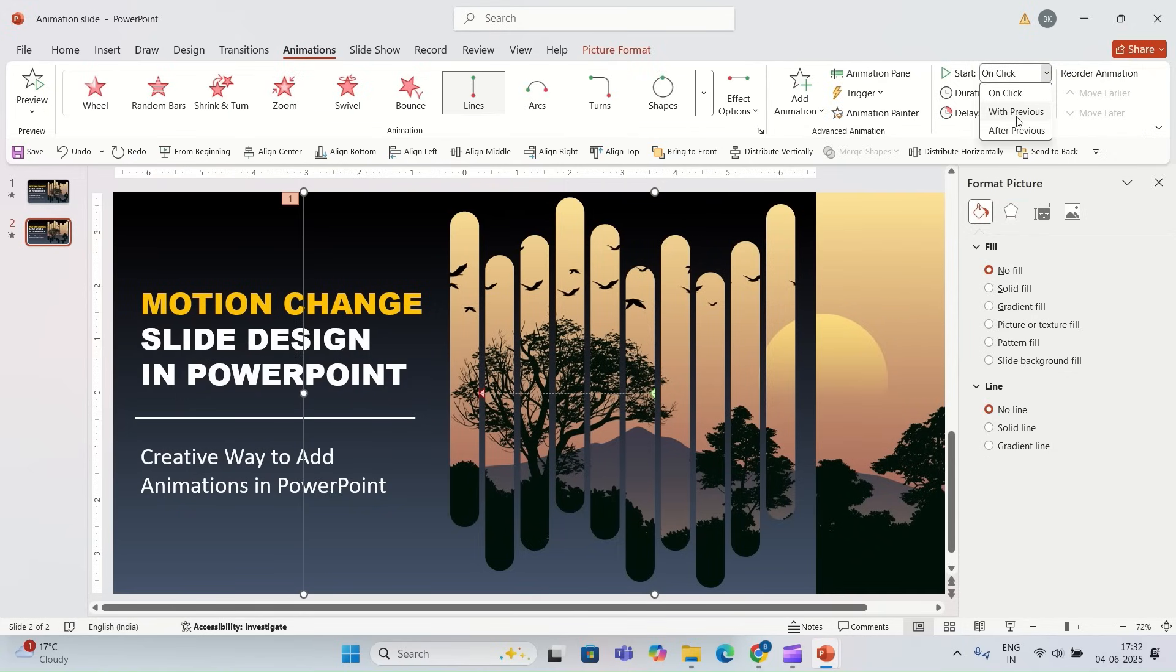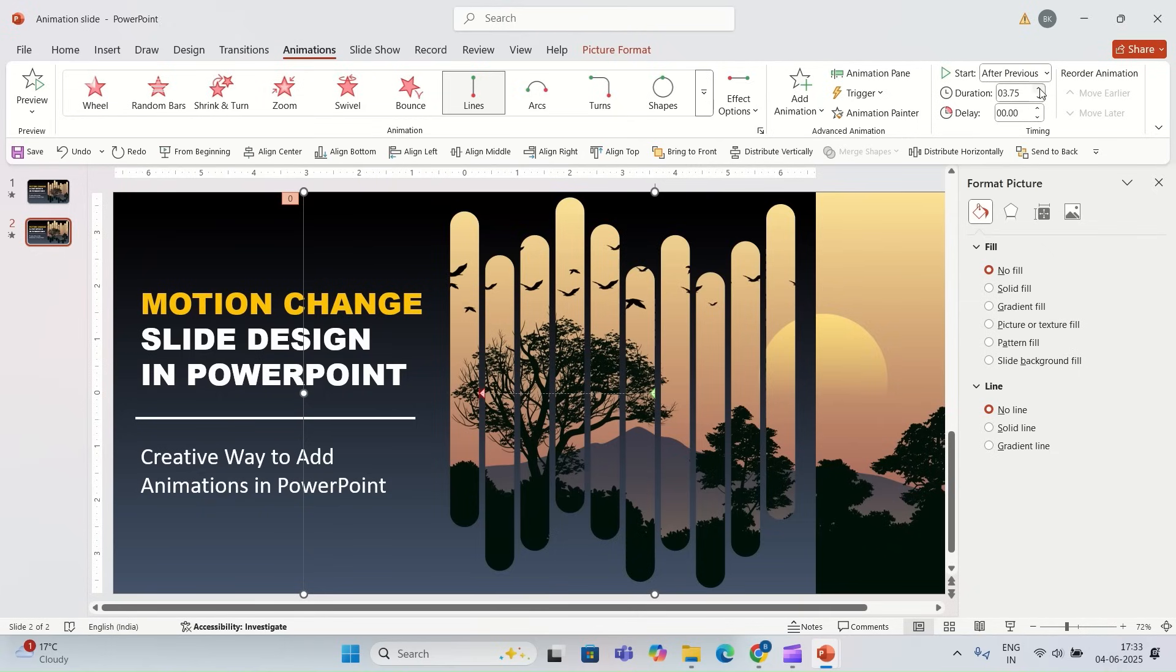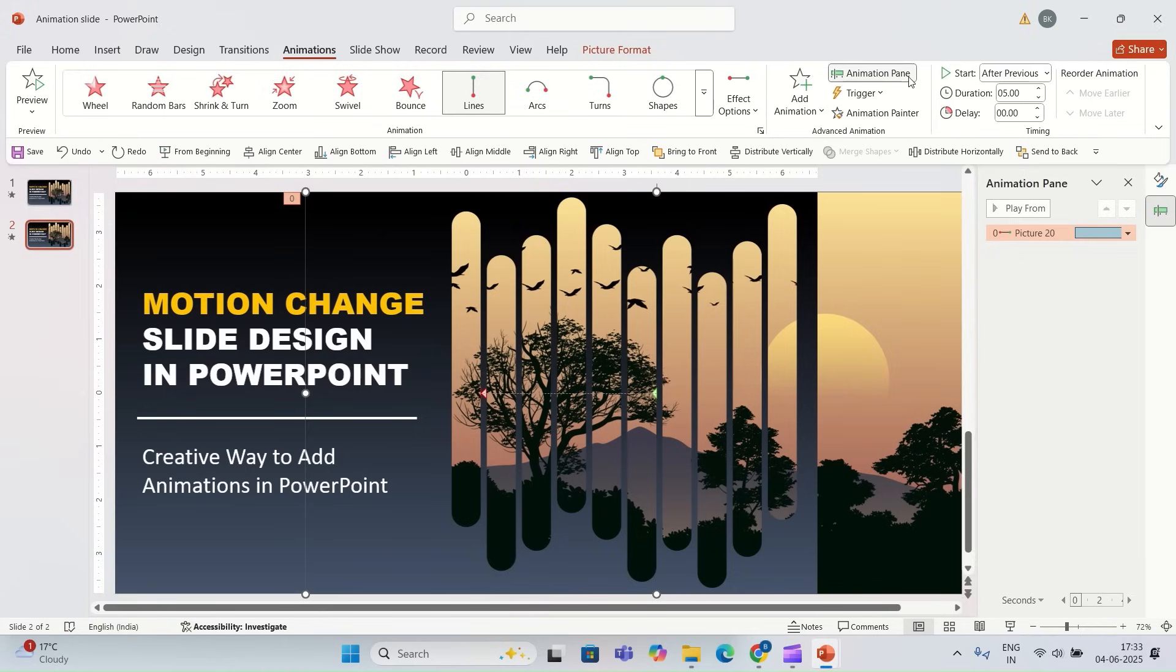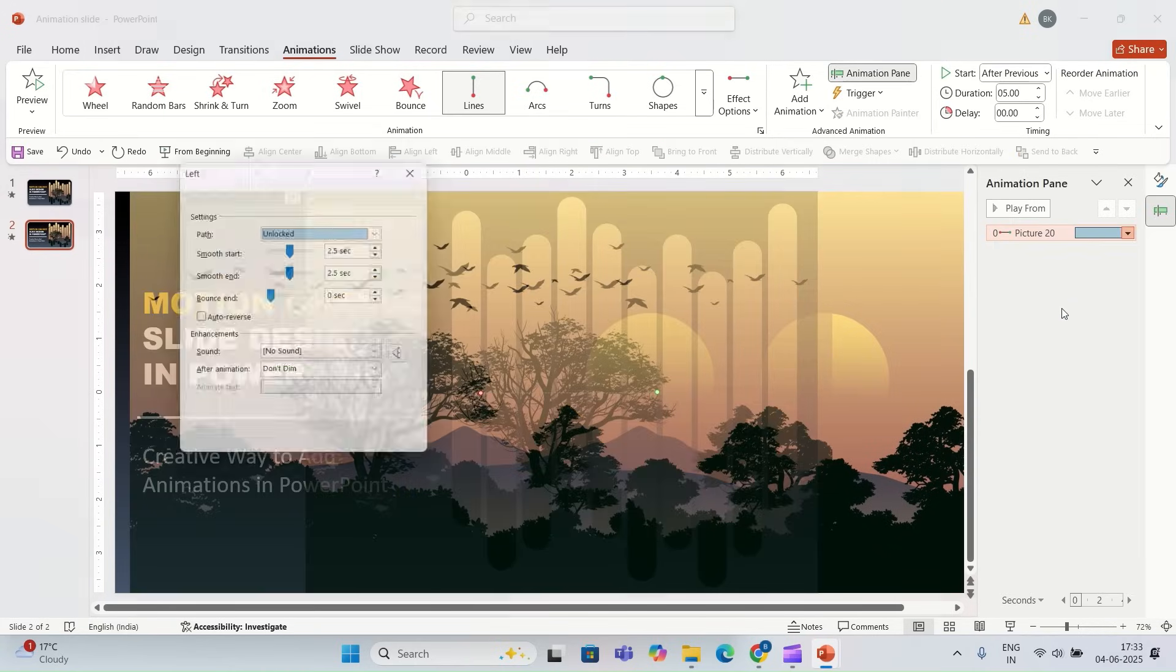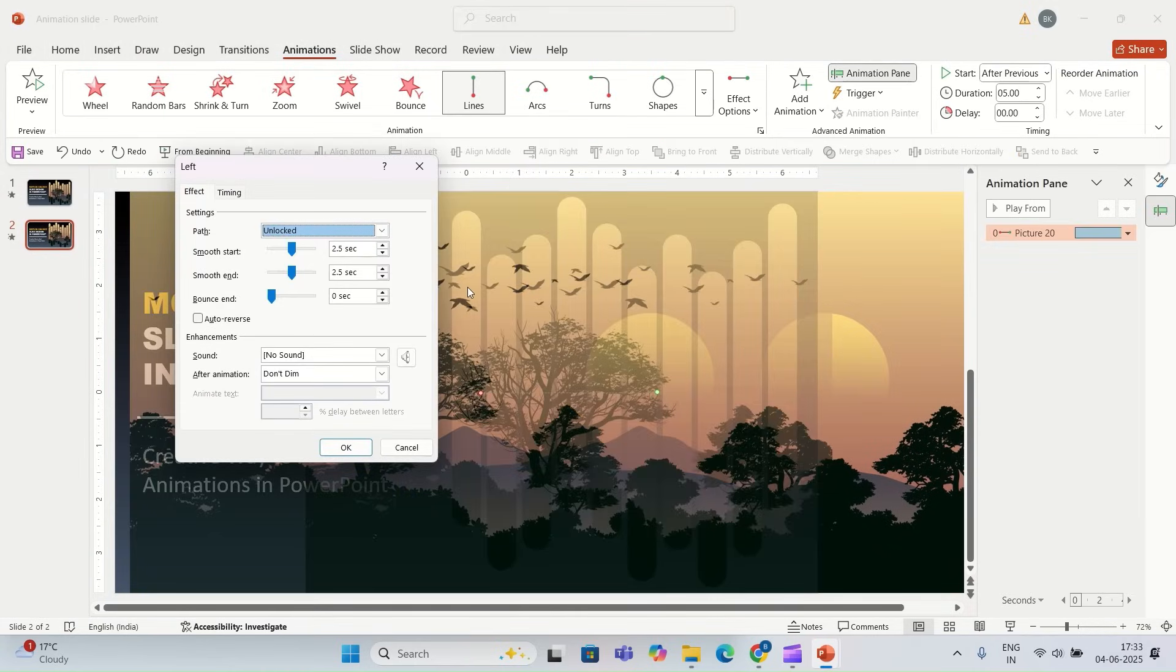For start, I'm going to select with after previous, and for duration I'm going to go 5.00. I'm going to go to animation pane effect option, for smooth start zero and for smooth end also zero.